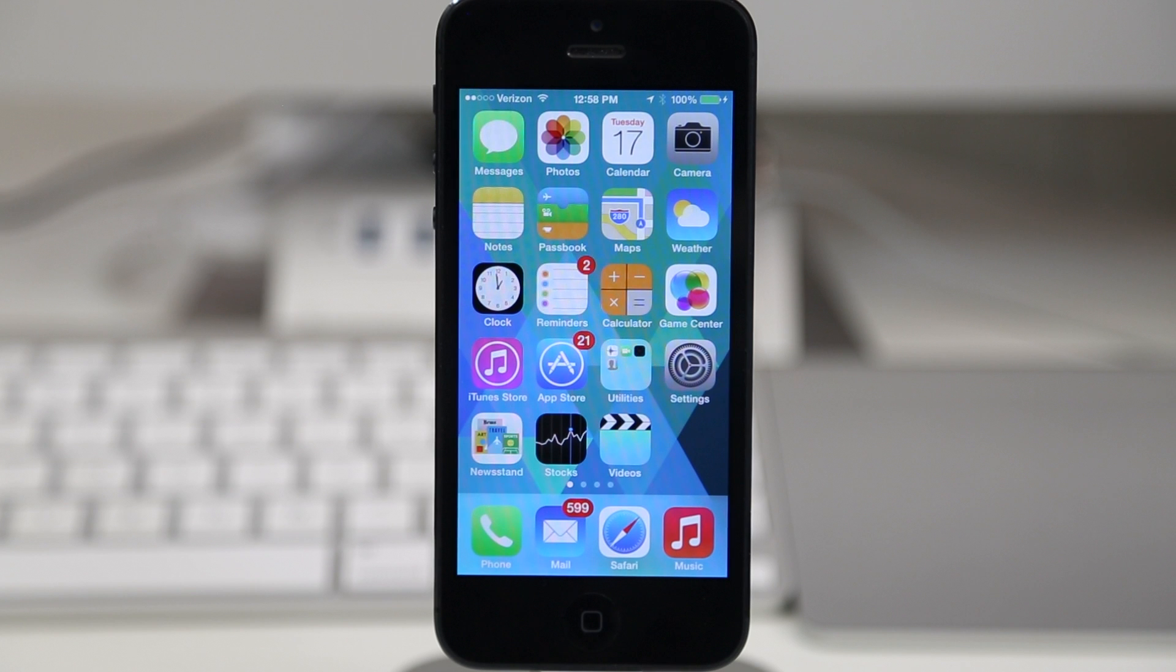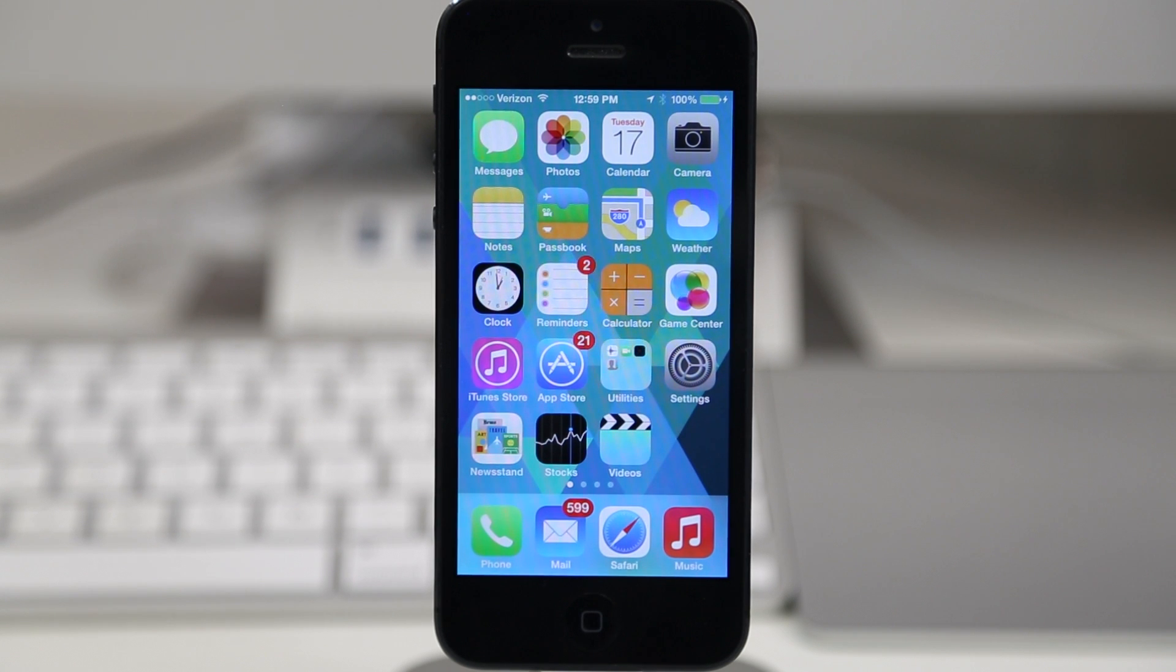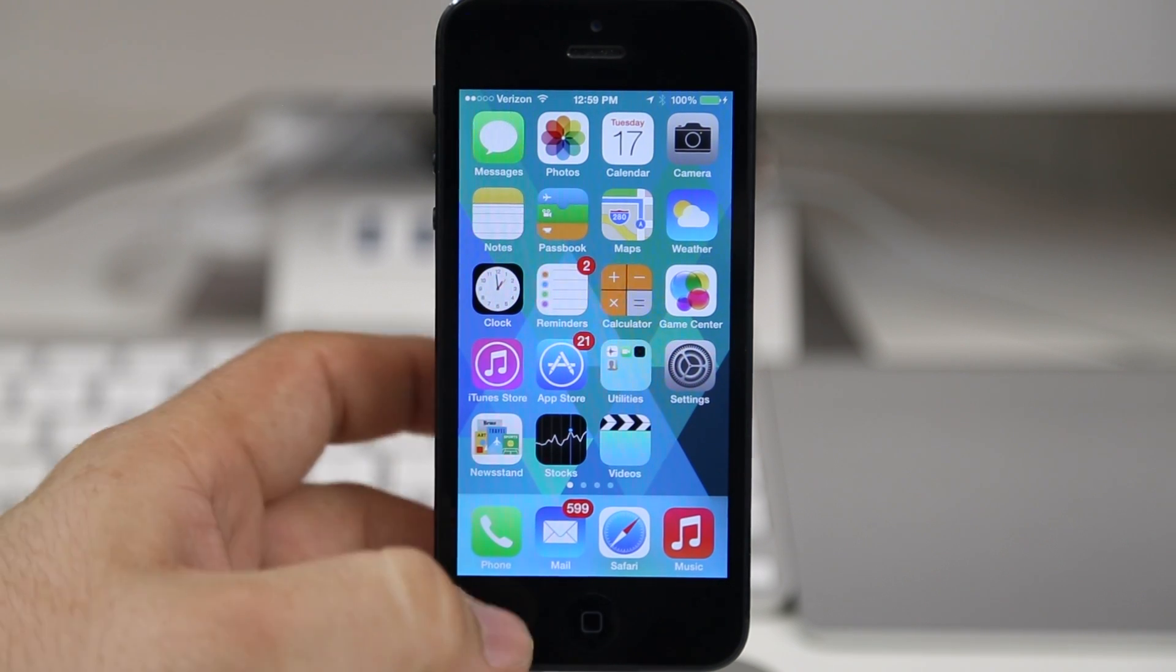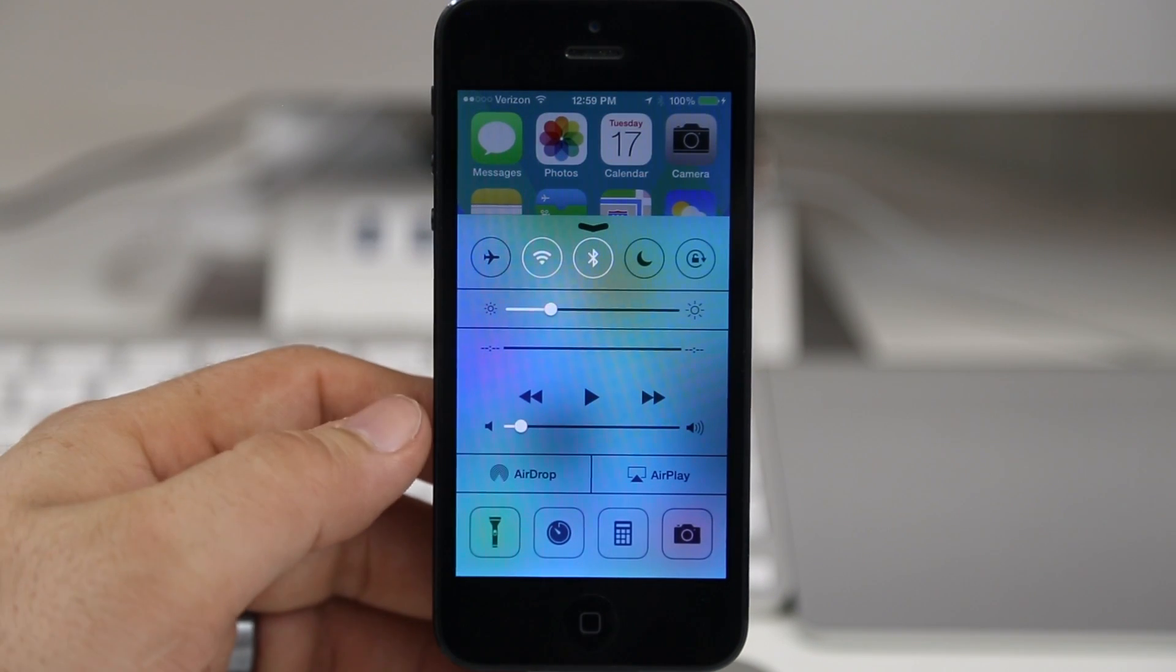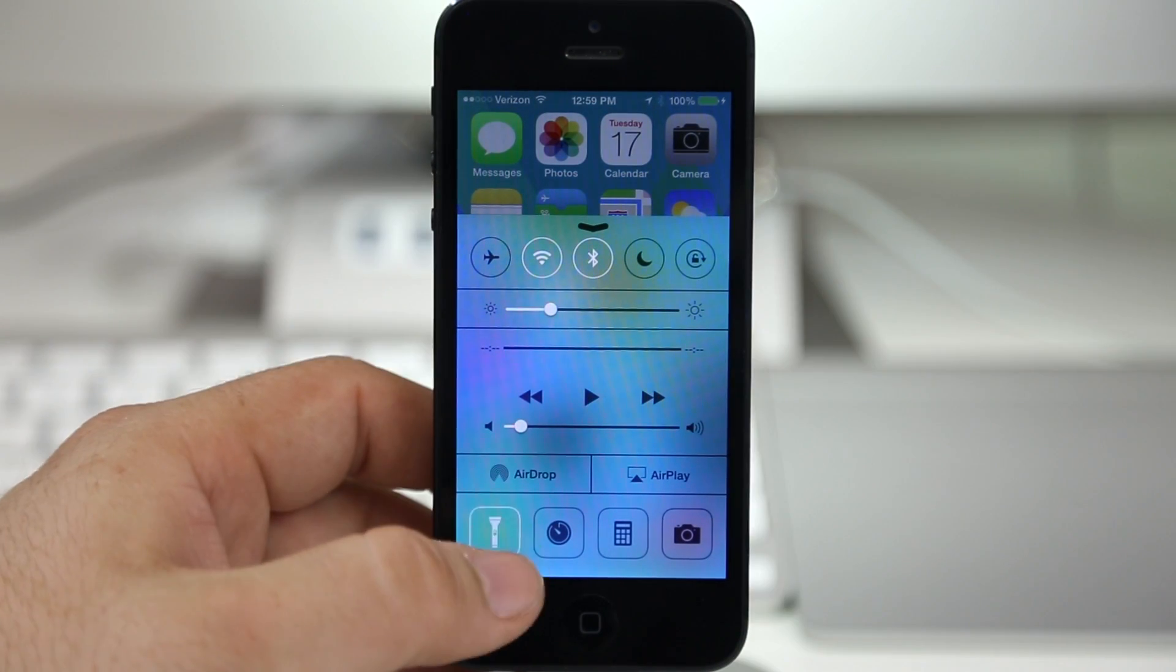Hey what's up everybody, this is Dom, and today we are checking out Control Center in iOS 7. In this video I'm going to show you how to customize it, well as much as possible anyway.